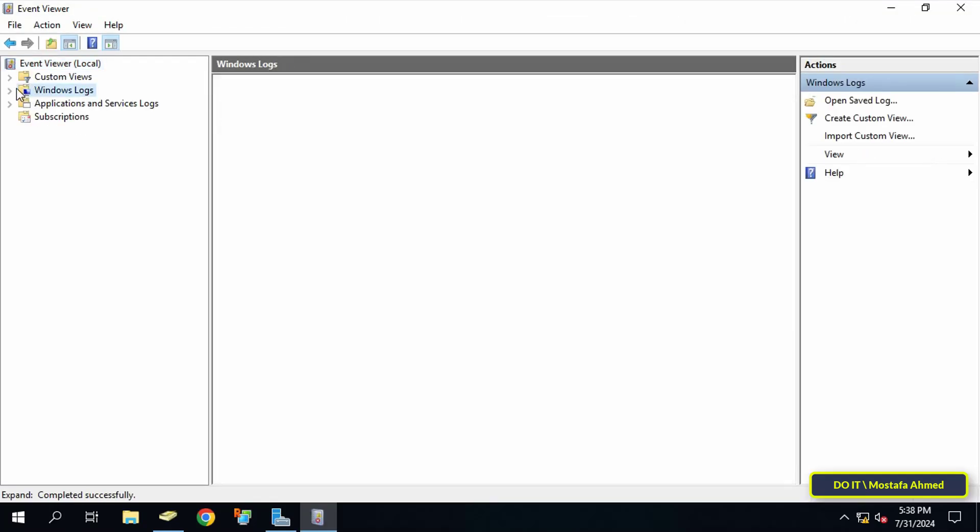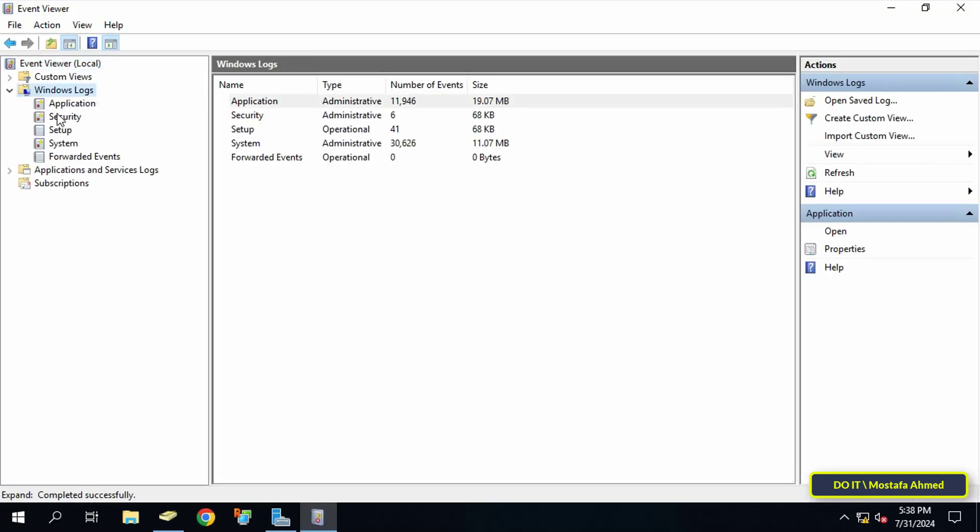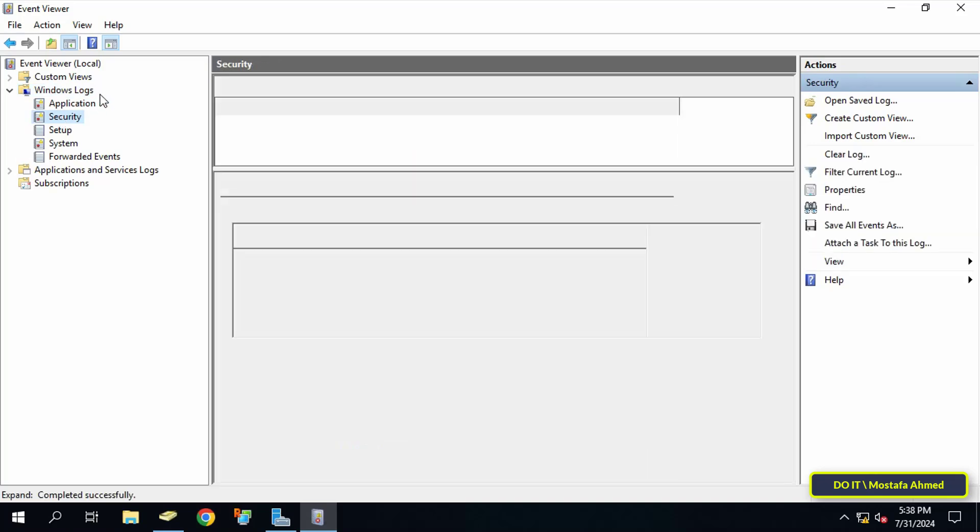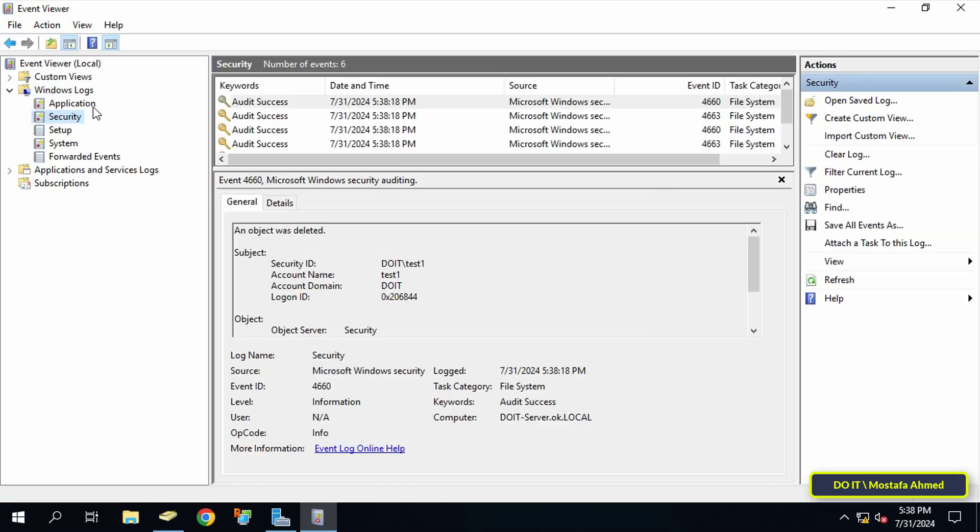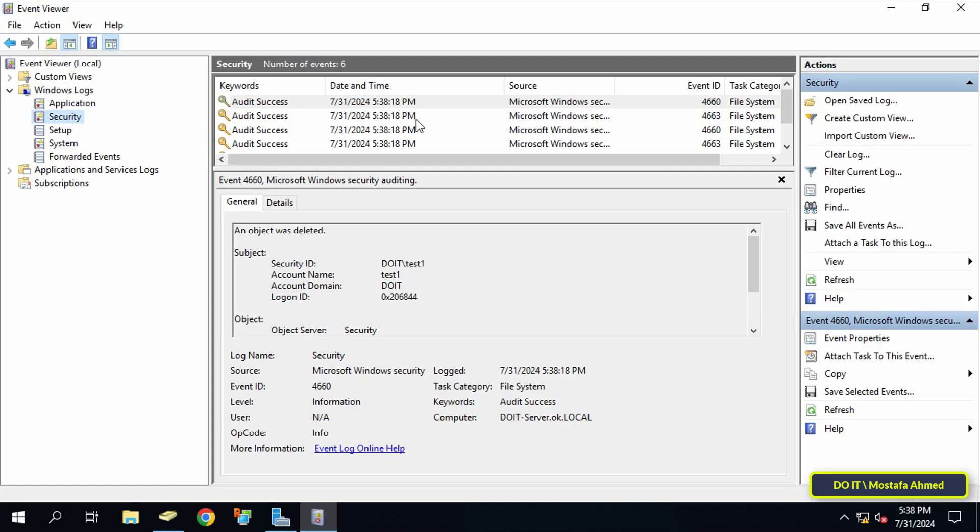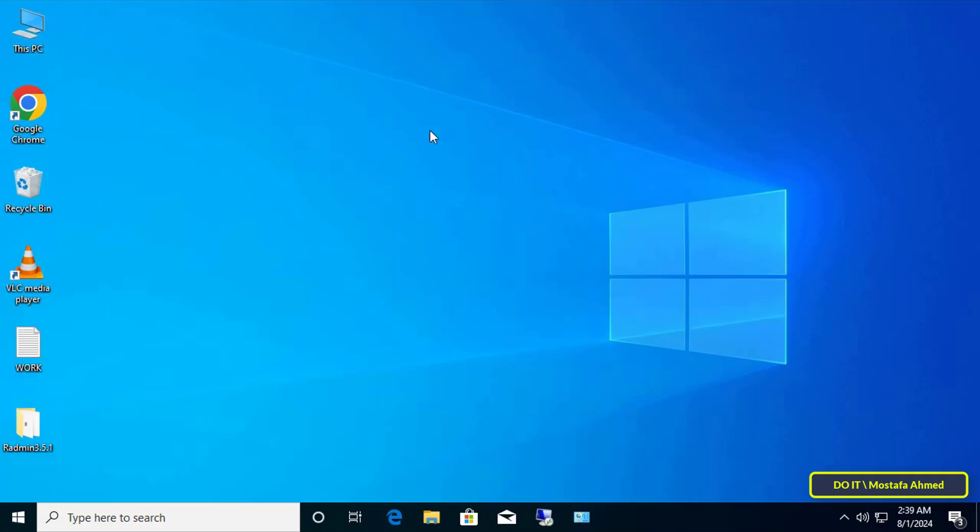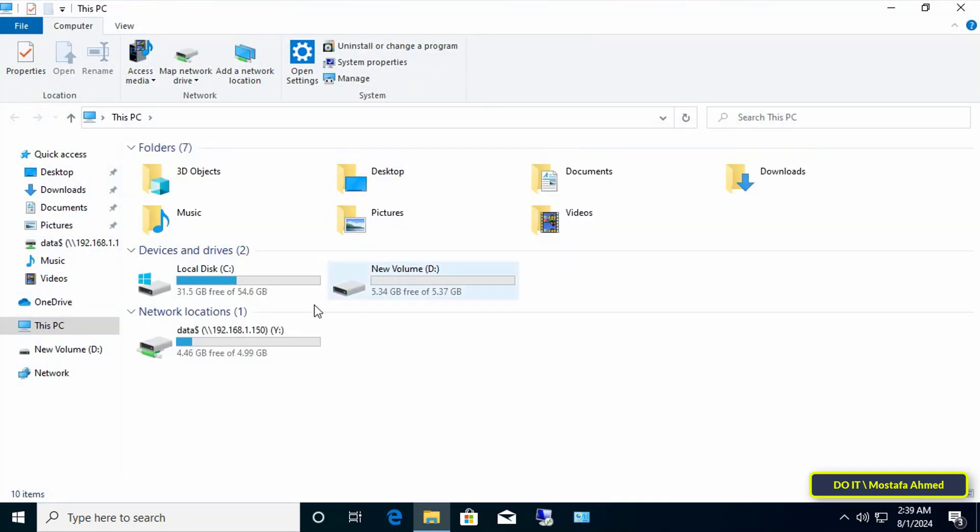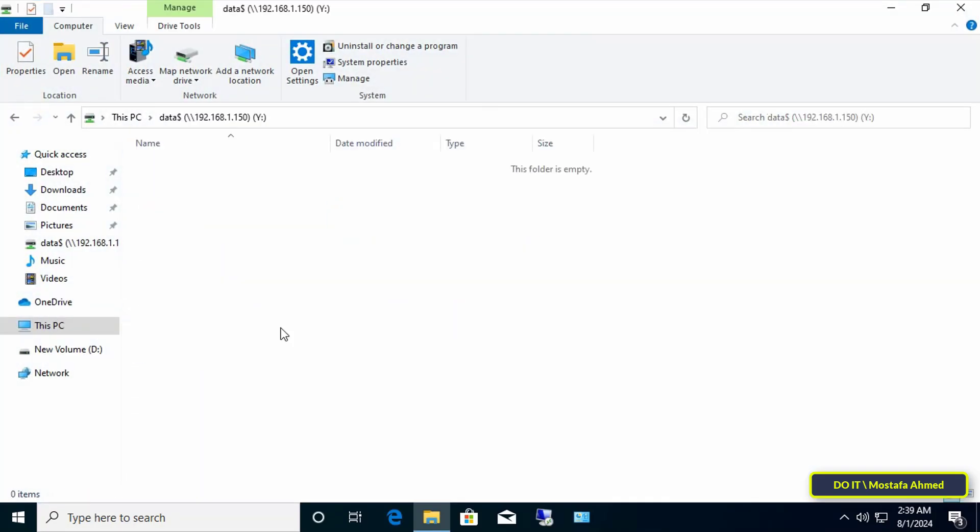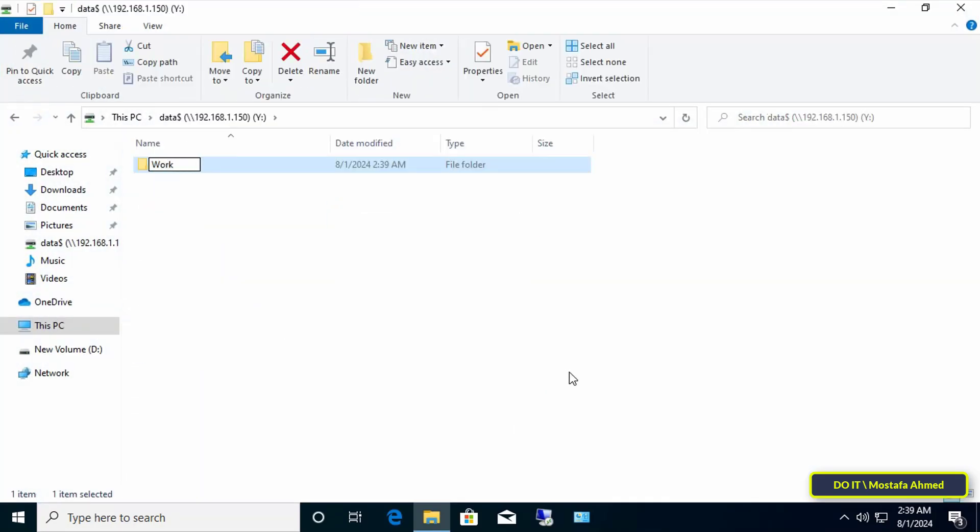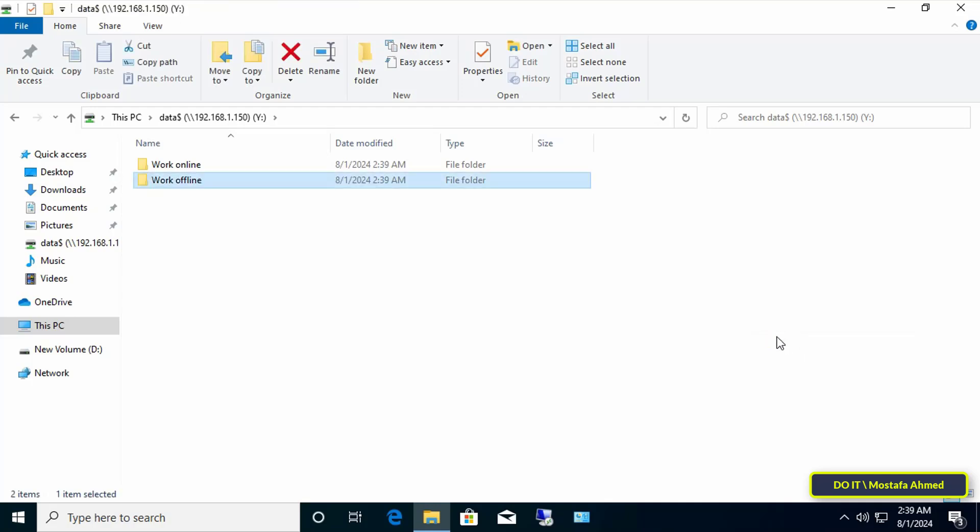Click on Windows Logs from the left to expand it, then click on Security. But before reading any event, go to the client computer and open the shared folder. I will create one or more folders on this shared folder and also create one or more files, and we will learn how to identify that through the Event Viewer window.